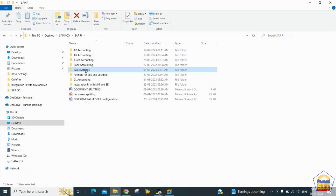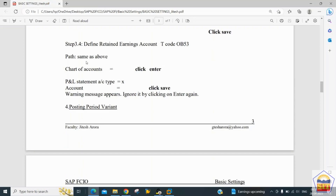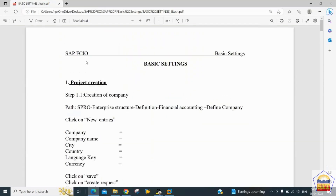The practice sheet provides step-by-step configuration in a PDF file. We do hands-on practice by creating a project and creating all required objects. These objects are tested through unit testing on the SAP Easy Access screen. Step 1.1 is the creation of Company (Trading Partner).